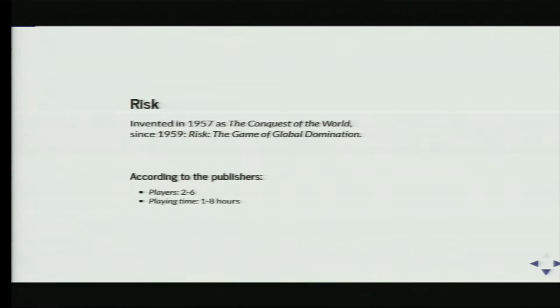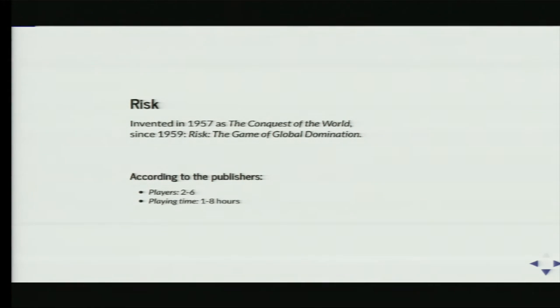Let's start with the game of RISK. A little history: it was invented in 1957, so it's over 50 years old, as the Conquest of the World. Since 1959 it's been called RISK. According to the publishers, you can play it with anywhere between two and six players, but I'd say you need at least three, because for two the rules are different. The playing time is anywhere between one and eight hours, depending on how long you take to decide what you're going to do.